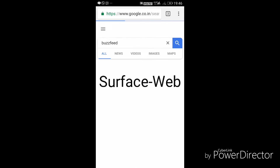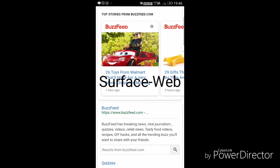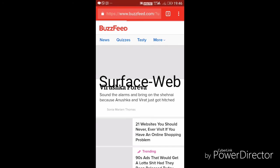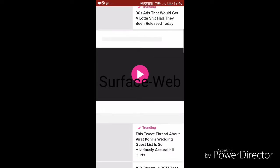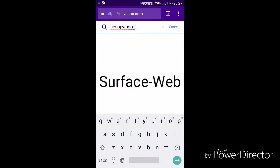These websites can be indexed by bots of search engines very easily. They are accessible both to an individual and to the search engines.